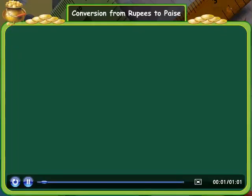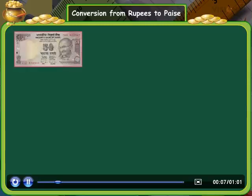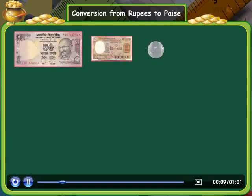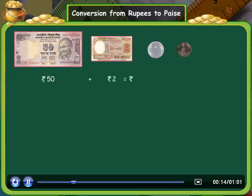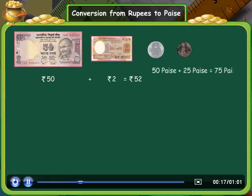Conversion from rupees to paise. Hello friends, look at the screen. We have some money. How much money do you see? It is 52 rupees and 75 paise.